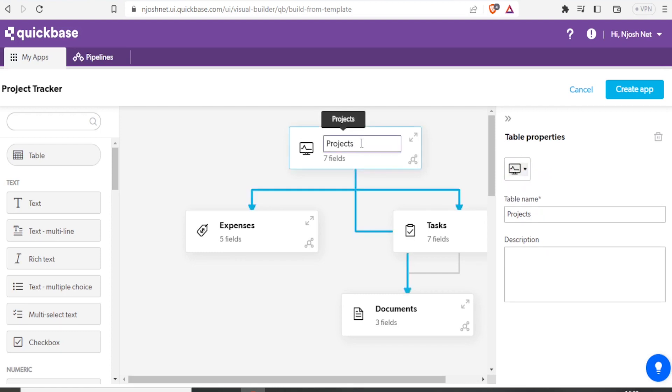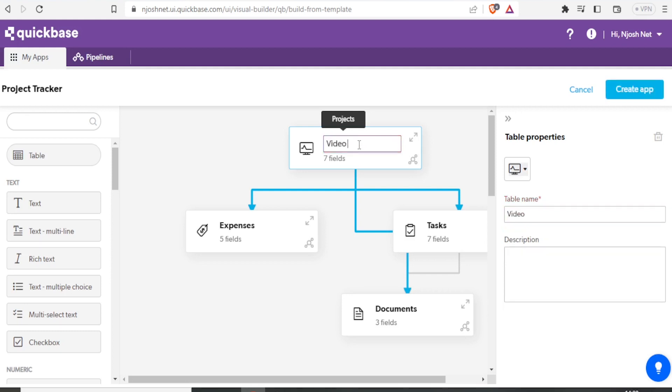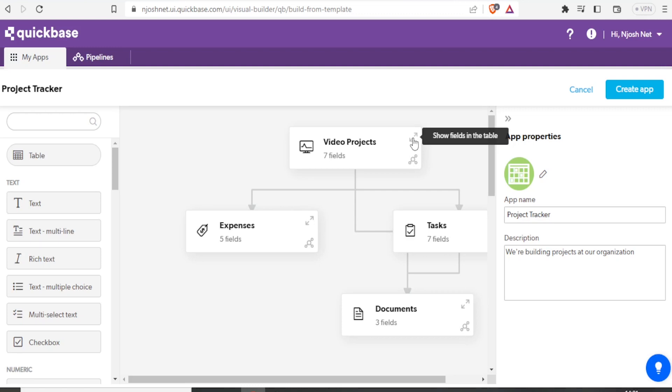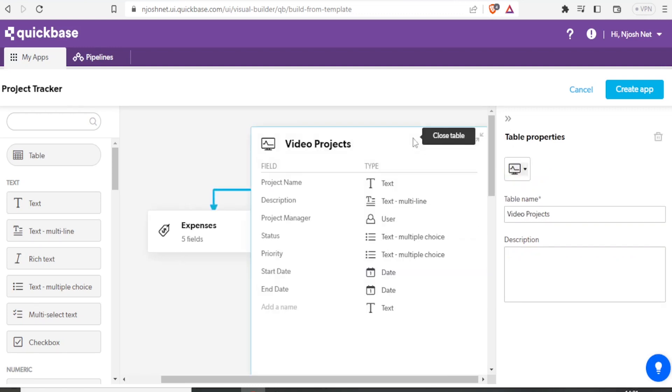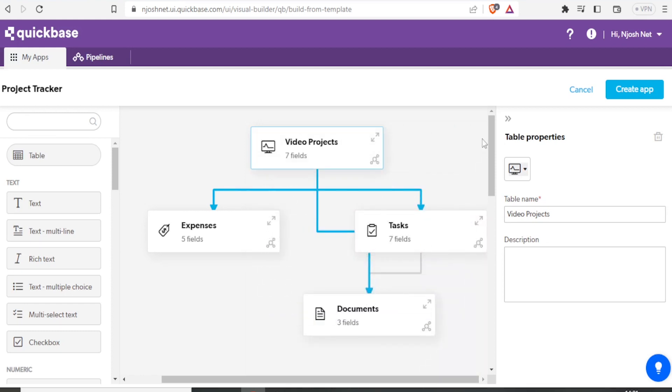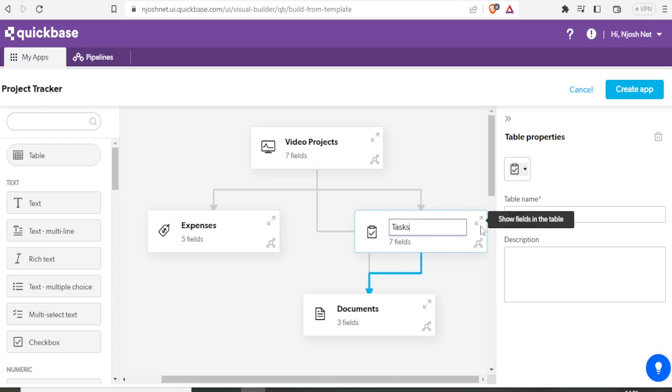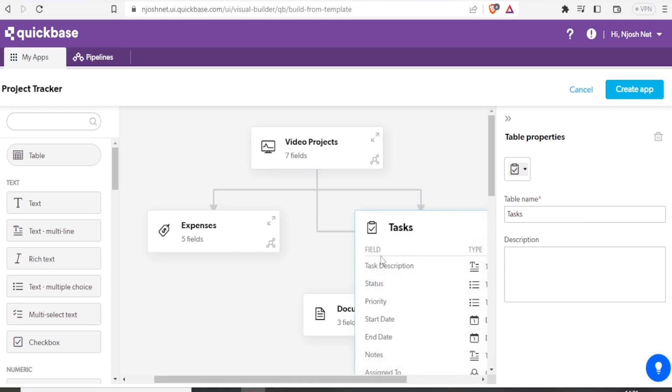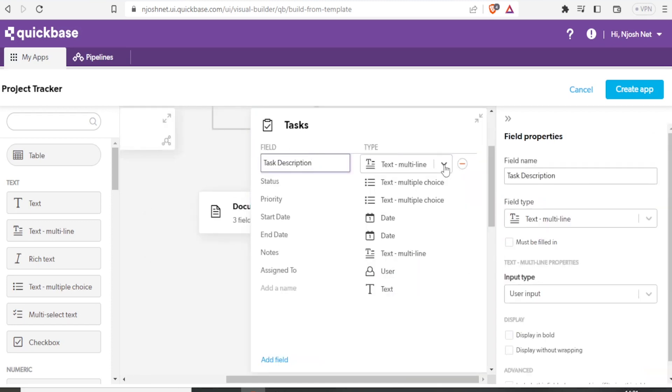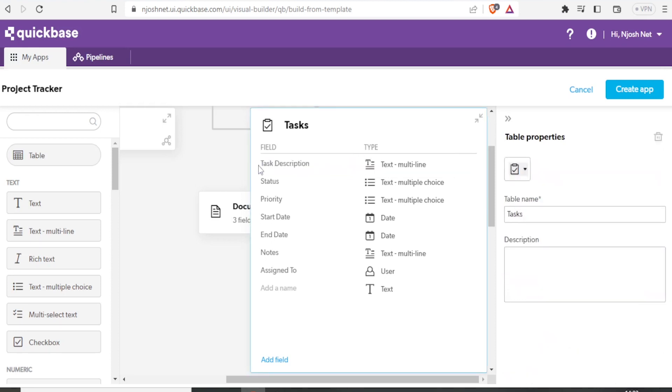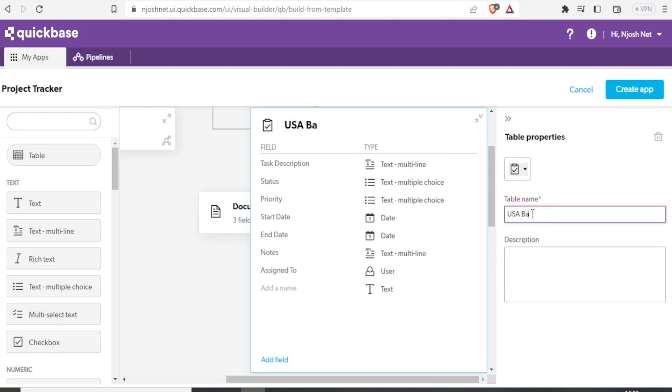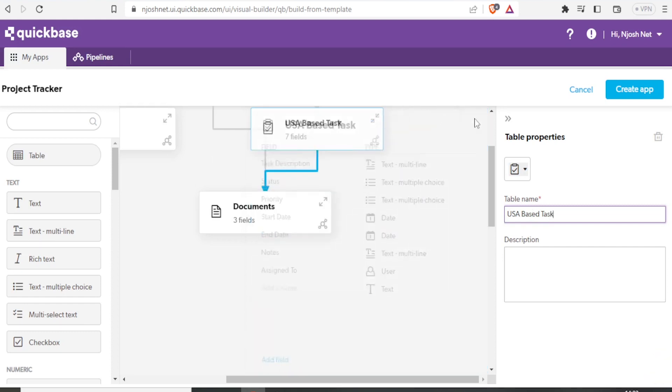So I can maximize this show fields in the table, I can now see what is under projects. We have the description. We have the project name, project manager status, priority, start date, and all this. So I can minimize that by clicking on that. So if now under video projects, I have the expenses and we have tasks. So I can edit this for tasks. And I can also maximize. I can select the type, the task description here. Then maybe I can say, maybe I call it USA based tasks.